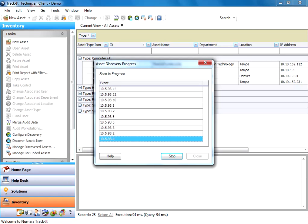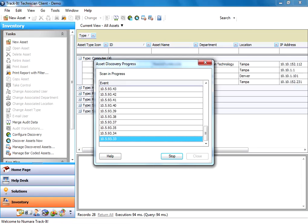I've also performed, for the sake of time I performed it before I started recording, a scan of the domain so I can have a few more assets show up here. And you'll see those when we finish with our IP scan. So it takes a minute here just to run through. It's going through the range of IPs that we put in there before, the 93.1 through 93.100.